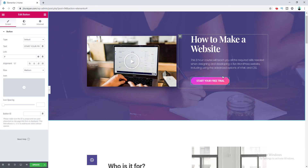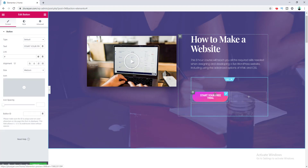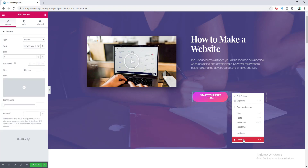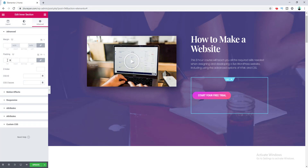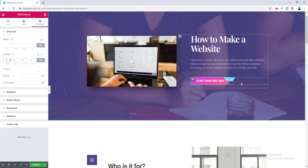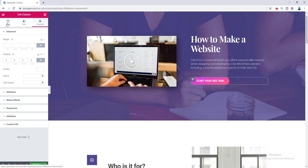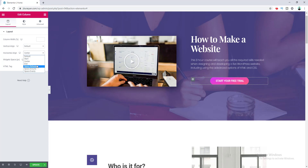To solve this alignment problem, we need to wrap the button inside an inner section. So we add an inner section, place the button inside it, delete the second column, and remove the additional padding by going to the inner section's Advanced settings and setting padding to zero, and also setting the column padding to zero. Then to align the button to center, go to the column settings Layout tab — there's an option for horizontal alignment. To align right, choose the End option.